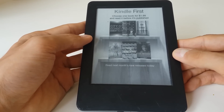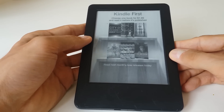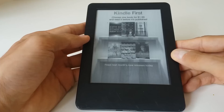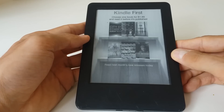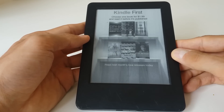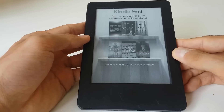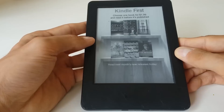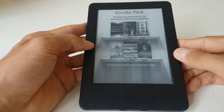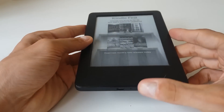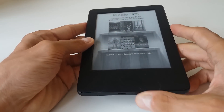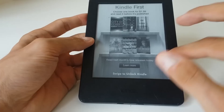Hello guys, so today I'm going to show you how to set up a passcode or a parental control feature on your device, on your Kindle Touch, and also what happens and how to resolve the issue when the passcode is forgotten. So let's get down to it.